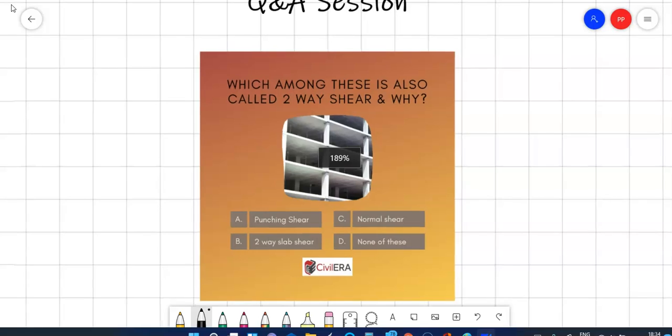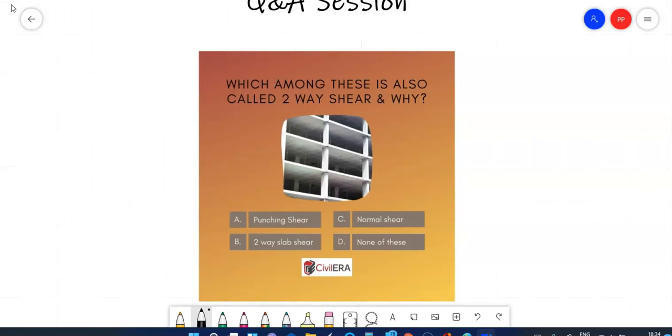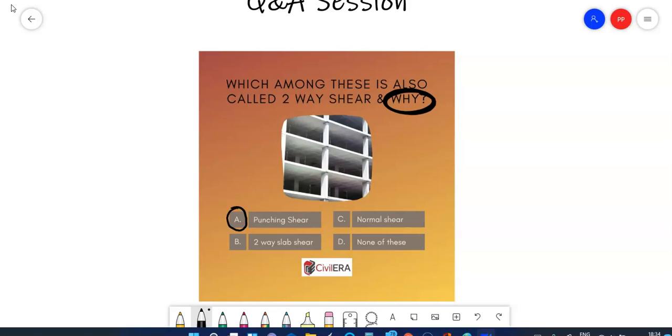So in today's post I had asked which among these is also called two-way shear and why. The answer is punching shear. Punching shear is also known as two-way shear. Now I want to emphasize on why this is called two-way shear.